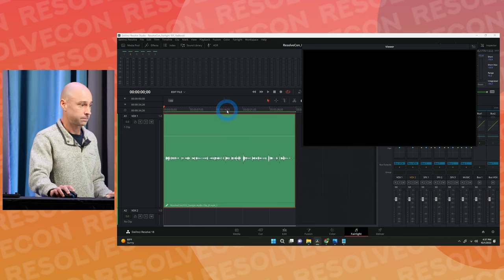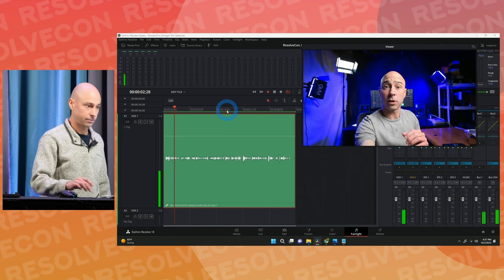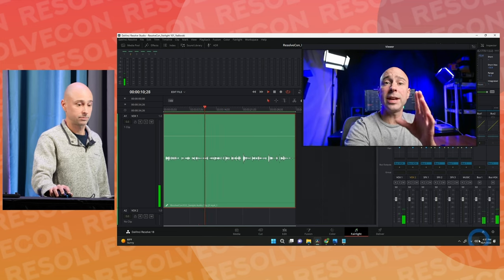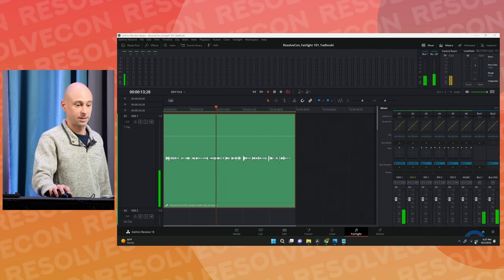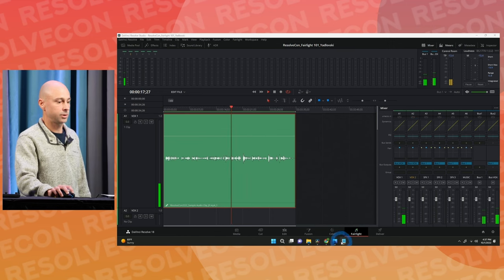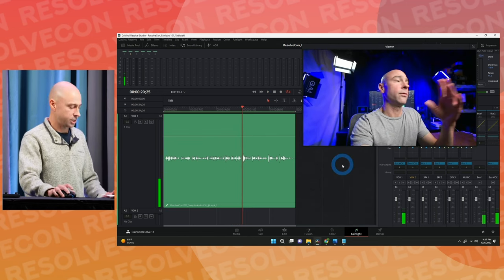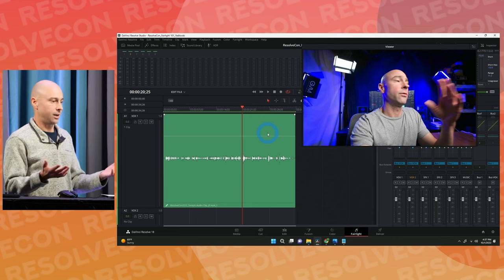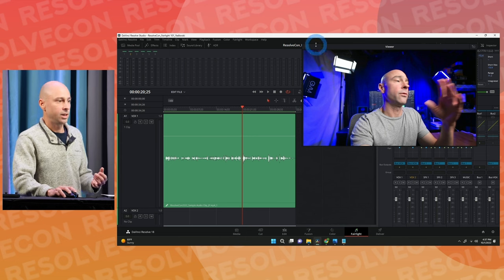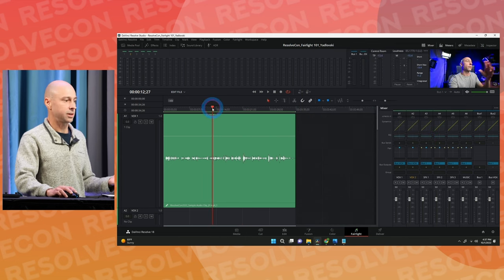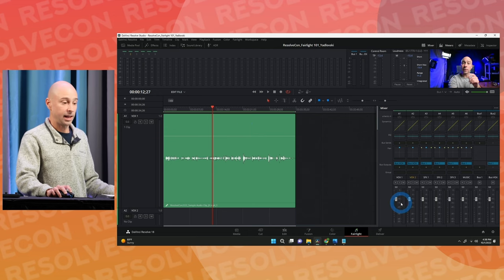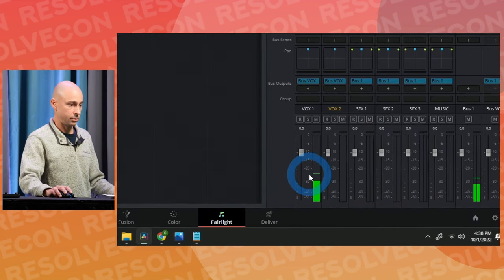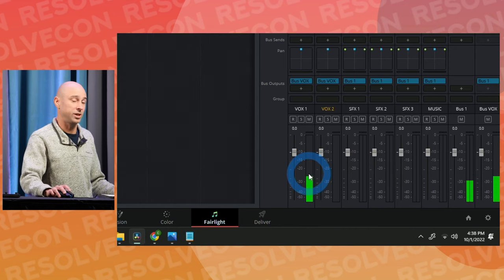Playing through the clip — the first thing we notice is it's really quiet. This is audio recorded straight into the Canon 5D Mark IV's built-in microphone, which is not good. First thing we need to do is start working with our levels — bring it up to a volume we can hear. I'm going to play through my clip, look at my meter, and get a baseline. It's hovering around minus 25 dB.